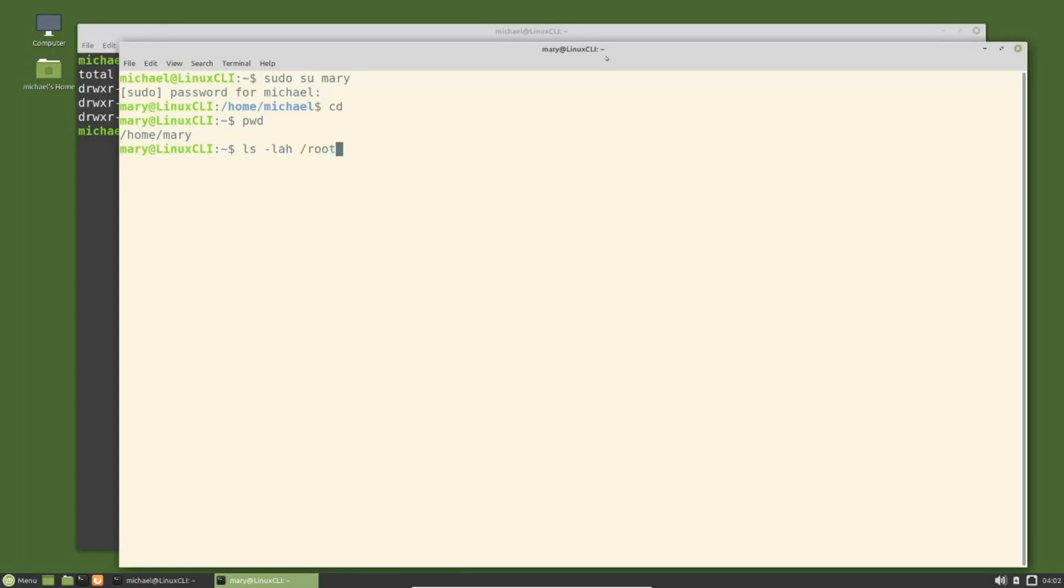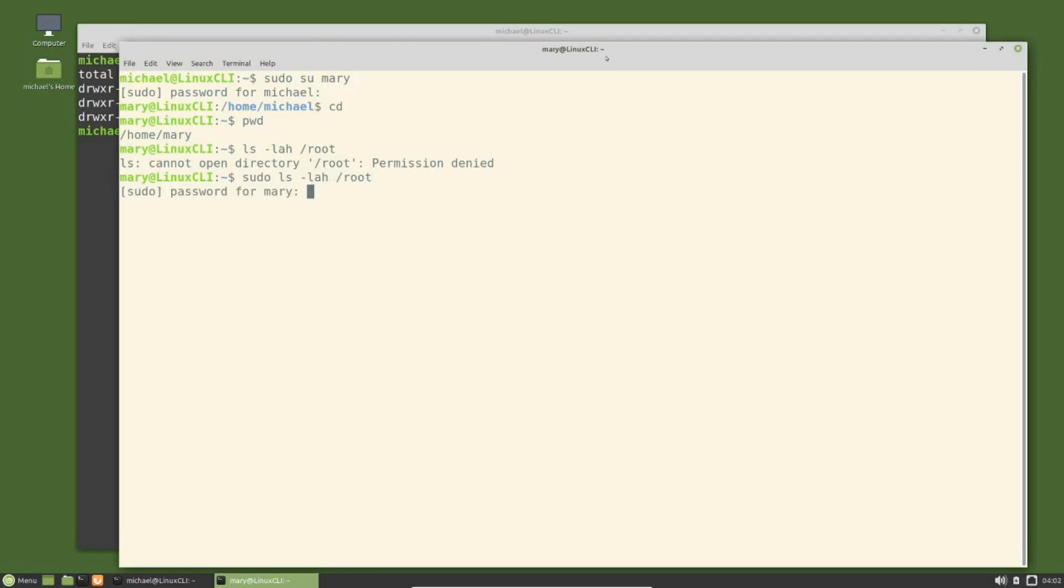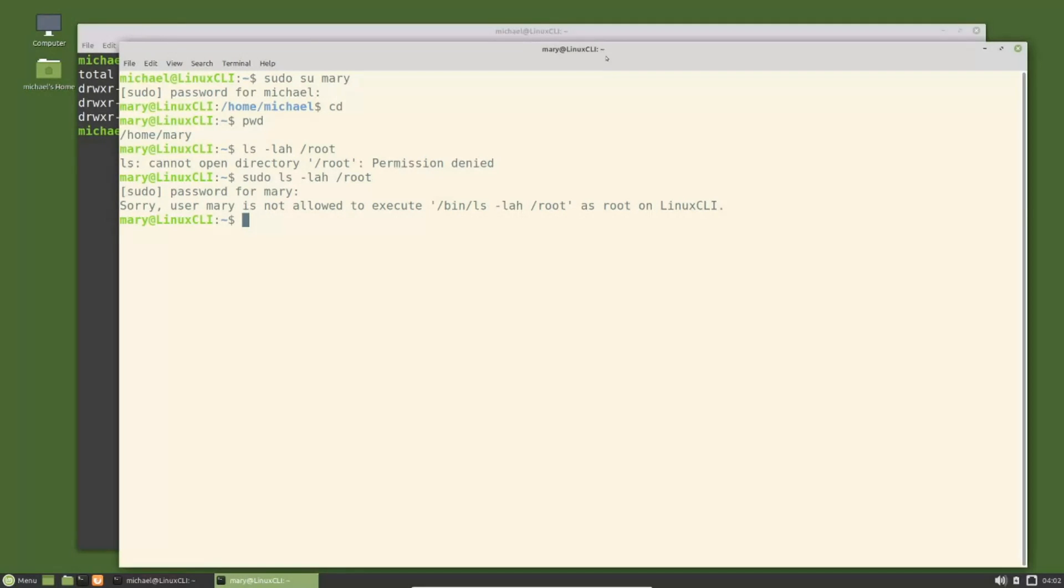I'm going to try and view the root directory as mary with ls -lah /root. We get the permissions denied error, so I will add sudo ls -lah /root, and here we see that mary does not have privileges to view the root directory.